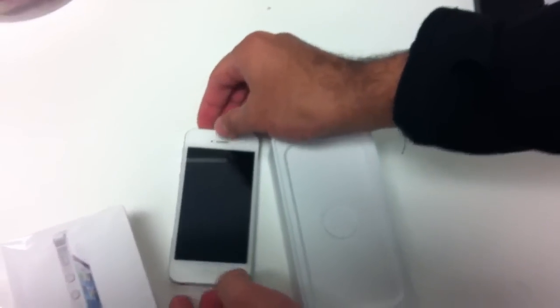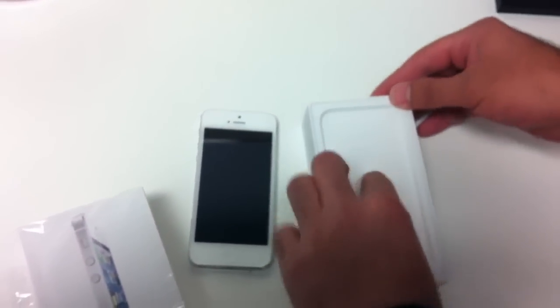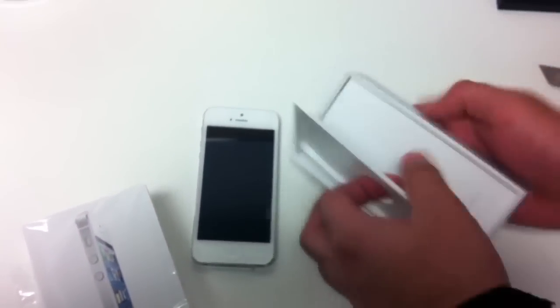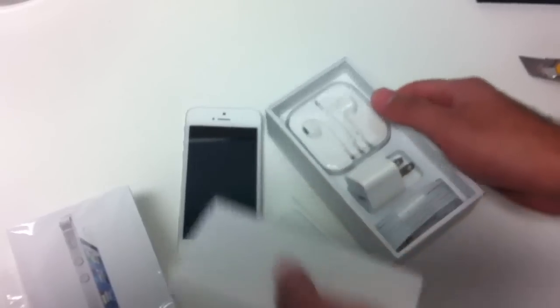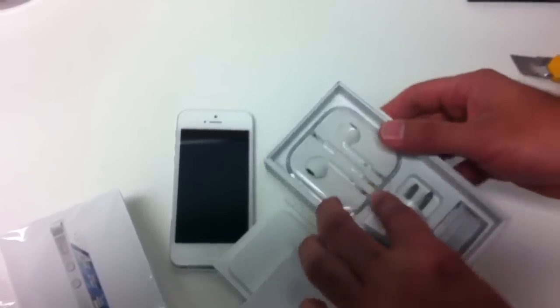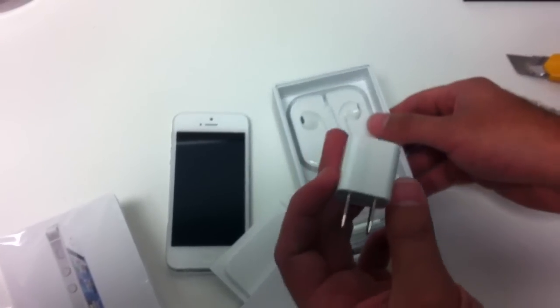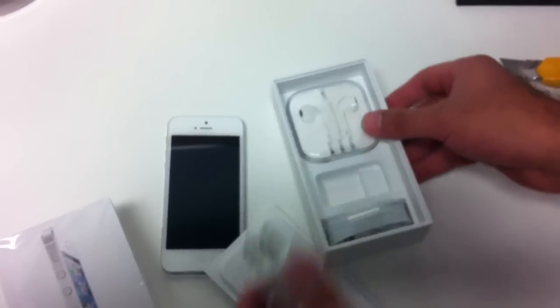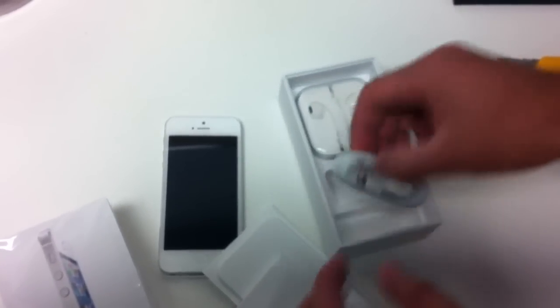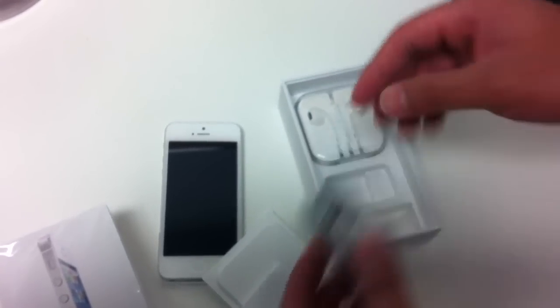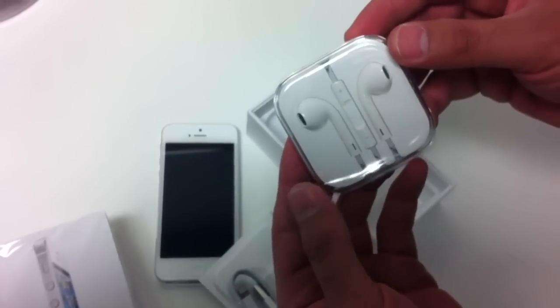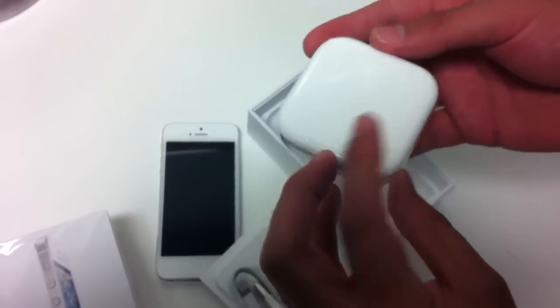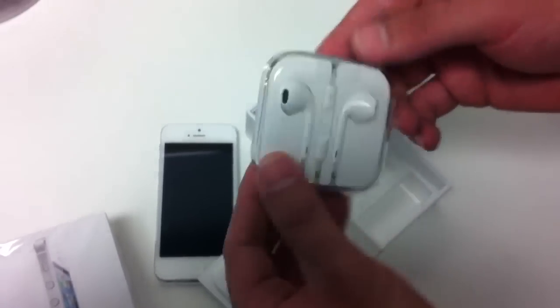We'll put it aside. We'll open up the box. So first thing we have is the standard charger, Lightning port, and the headphones in a nice box.